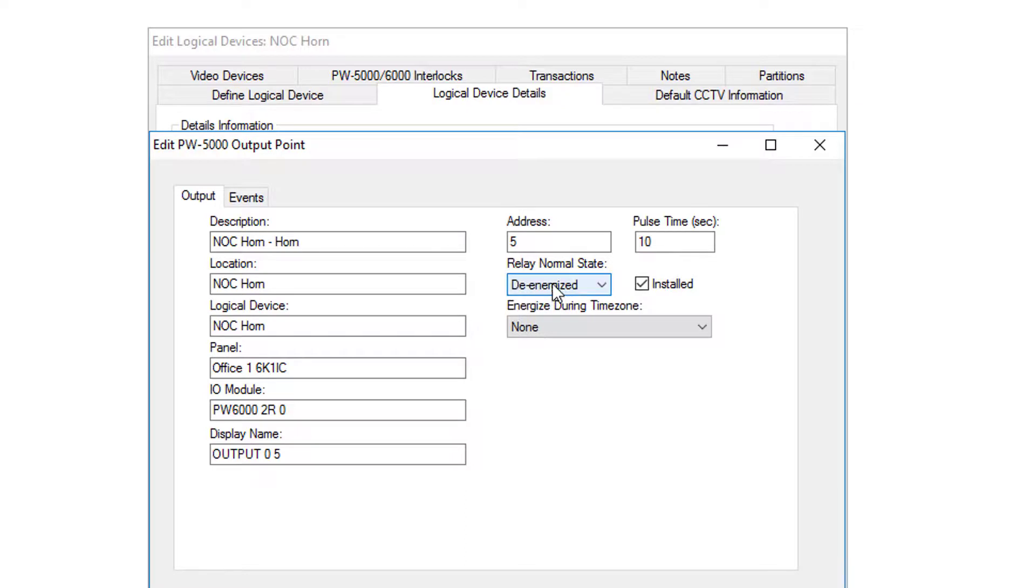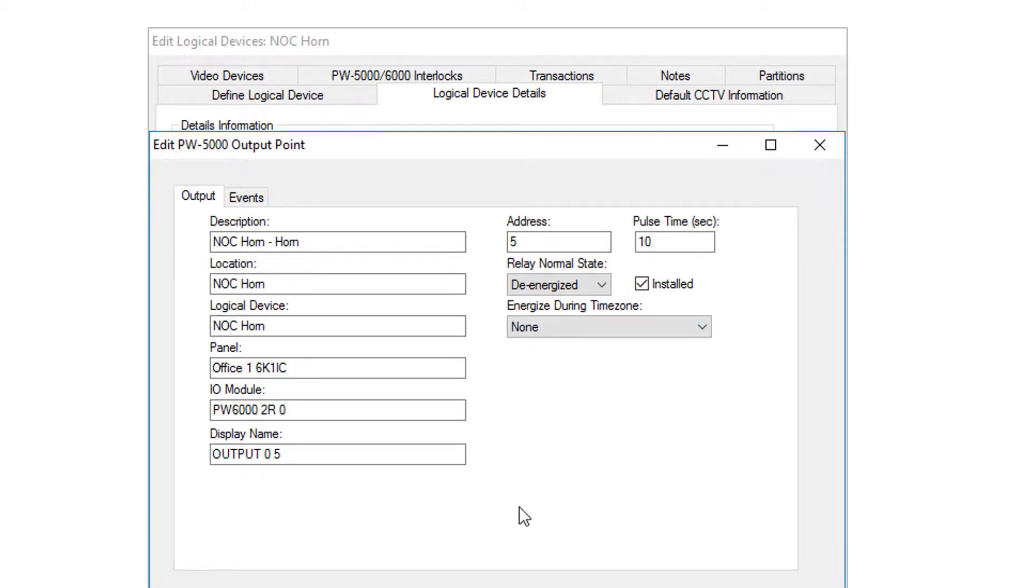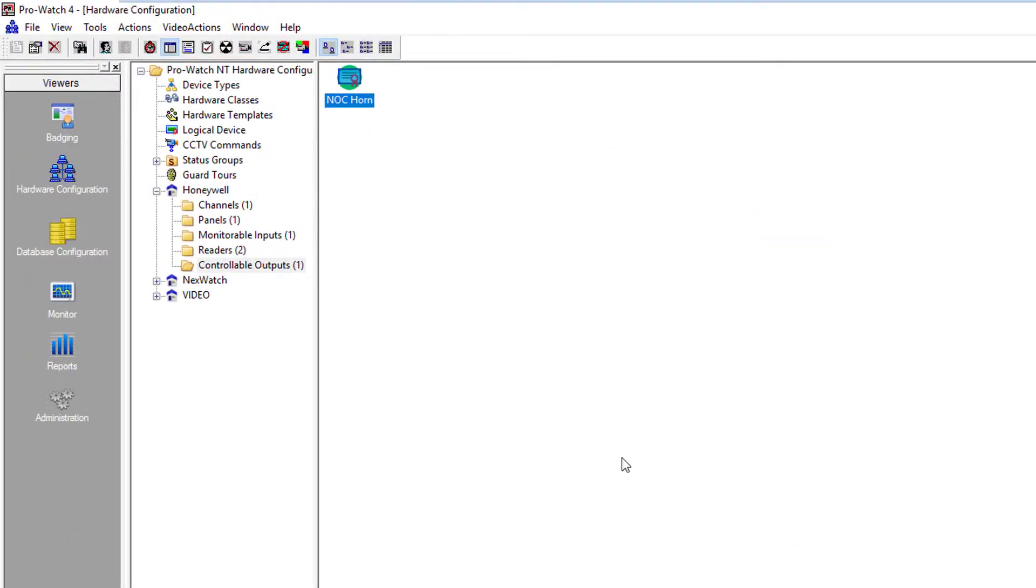If it's normally energized you would click energized here, and also if you have a time zone to override its normal state you would define that here. In this case everything looks fine. We'll click OK and then OK again to exit.